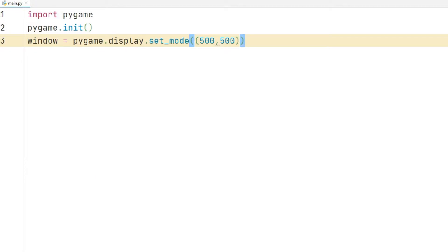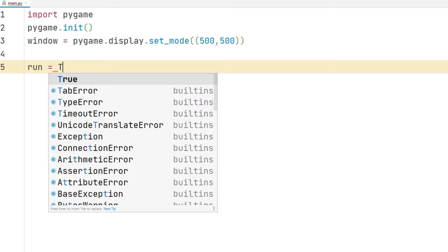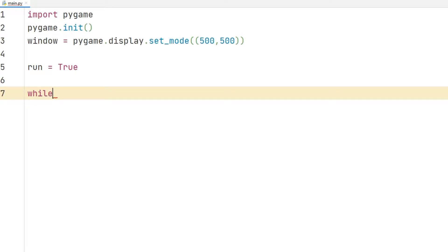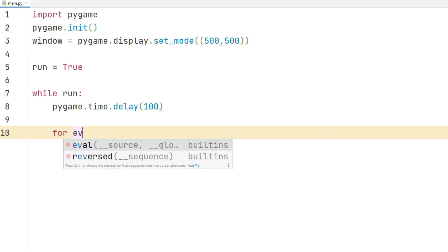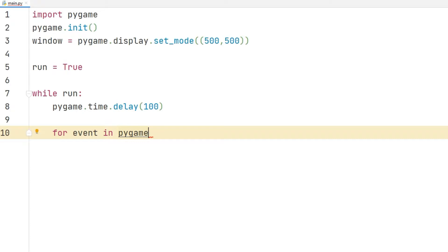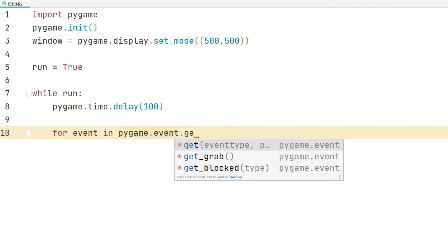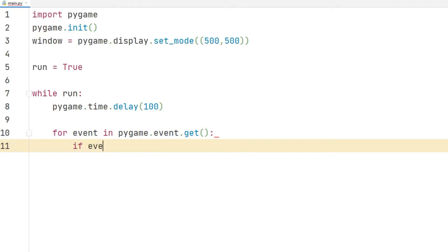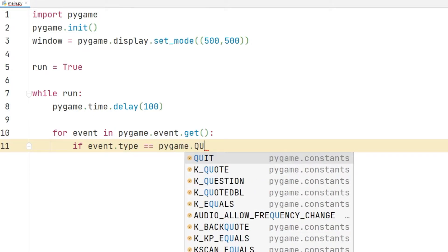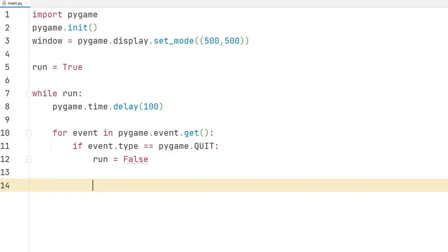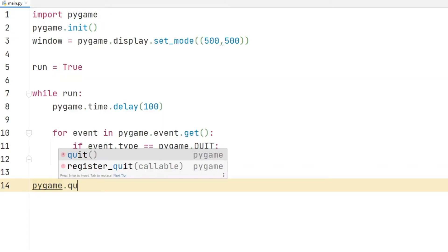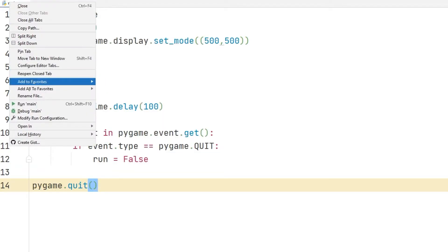I will solve the problem using a while loop. I am creating a true variable for an infinite loop. I will set the delay time of the old transaction to 100 milliseconds. I am creating a for loop for it to detect the motions in the desktop window. If the user presses the quit key, I set the variable to false, so pressing the quit button will close the desktop window. This is how we can fix the desktop window closing issue.